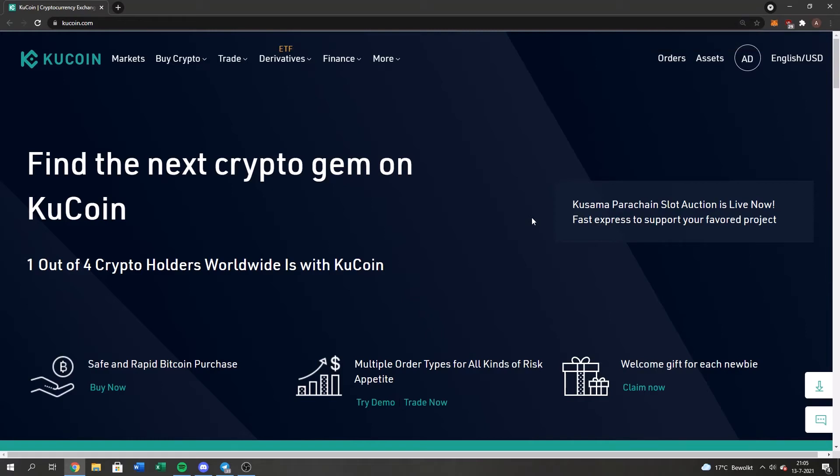Yo, what's up guys, Chris here and today I'm going to show you guys how to send funds from your MetaMask wallet to your KuCoin wallet.